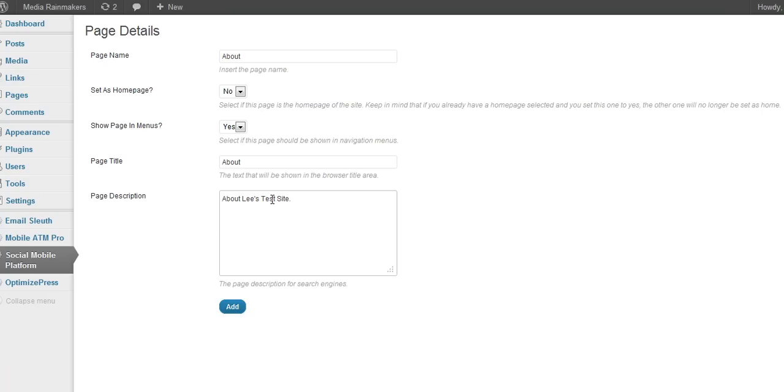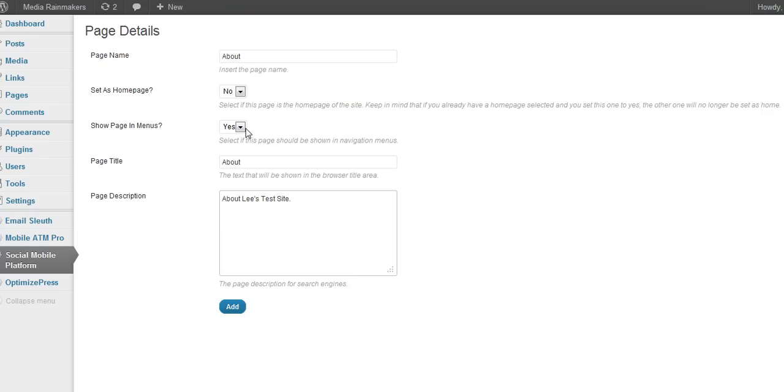For those of you who are more advanced and into keywords and SEO and all that stuff, you can figure all that out and actually create pages on your mobile site that will rank in the search engines. Notice this, and this is an advanced topic, but notice that not every page has to show in the menu.